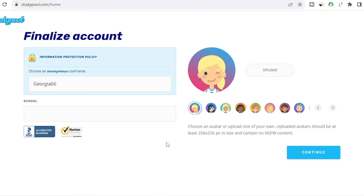You will then come to a page showing your anonymous username. You want to go ahead and enter your school. StudyPool gets more traffic from the USA, Philippines, Mexico, and India. So you want to make sure you enter a school from either the USA or Philippines. How do you find schools in the USA? You go to your browser and search for schools or universities in USA.